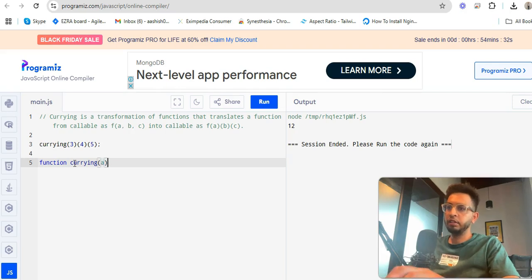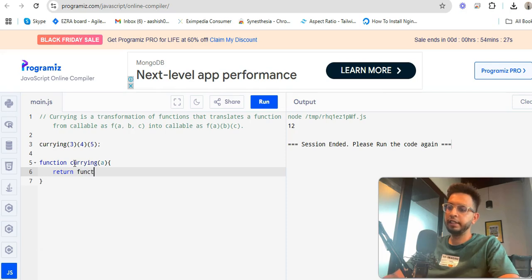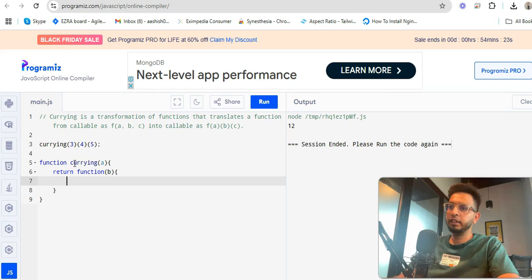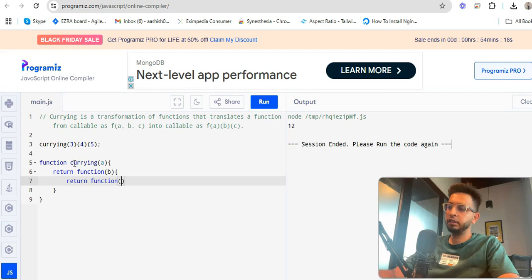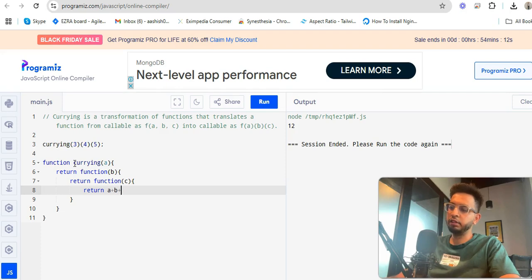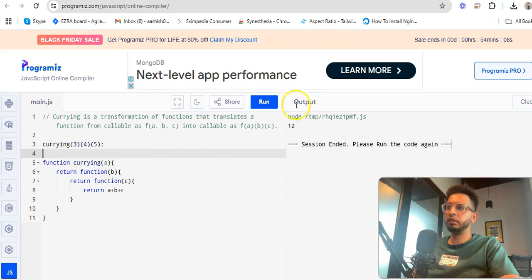First, this one you have to write, then you have to write a return. And then again for this second argument, you have to write one function that's called b. Then return function here as it is c. And then you have to write a plus b plus c. First we'll check that this function will give error or not.